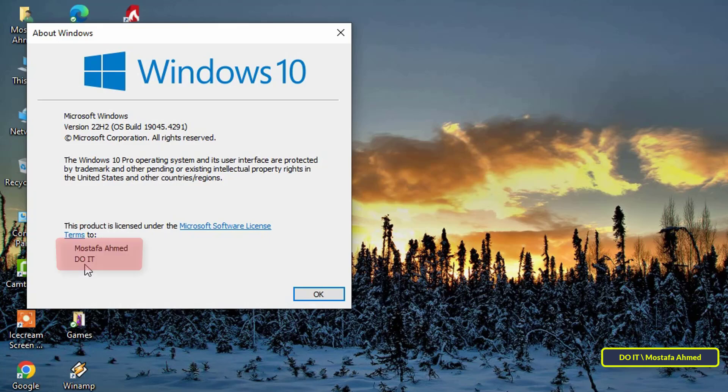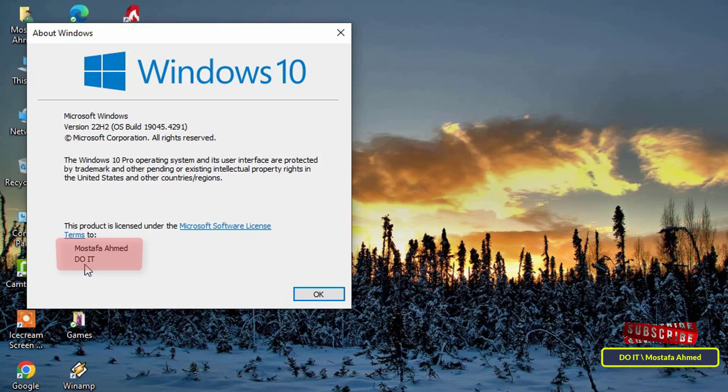This modification is especially important in professional settings, as the program may use these details for configuration or identification purposes.